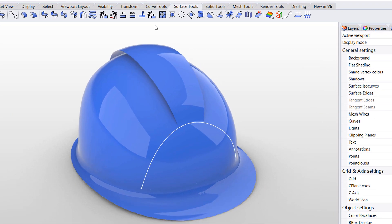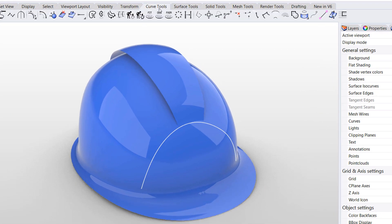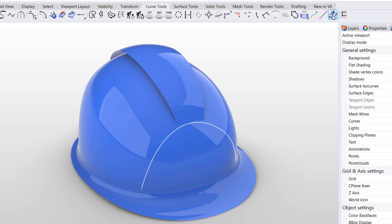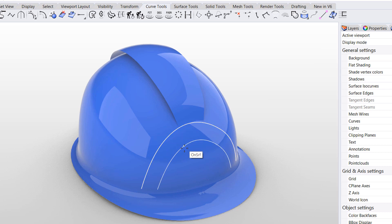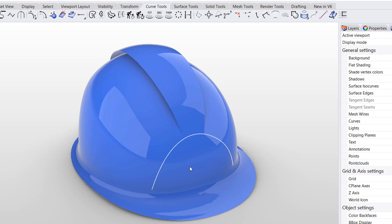If the curve is an extracted isocurve, I can use the new move extracted isocurve command in Rhino 6 to relocate the isocurve on the target surface and have the matched edge readapt in the original chosen continuity.